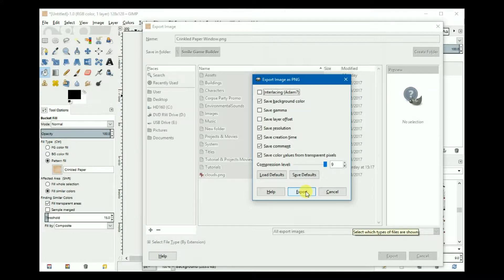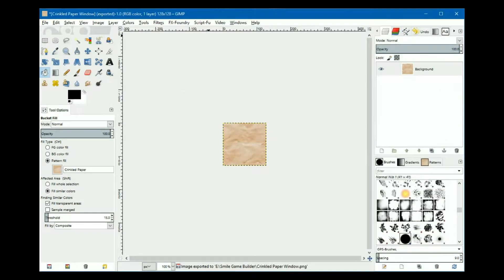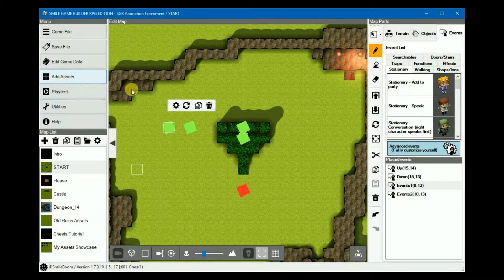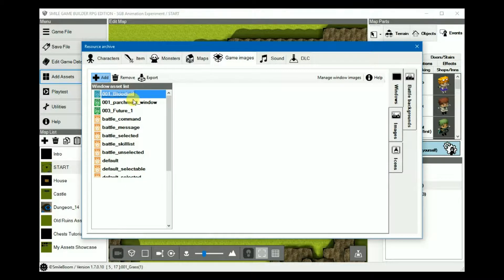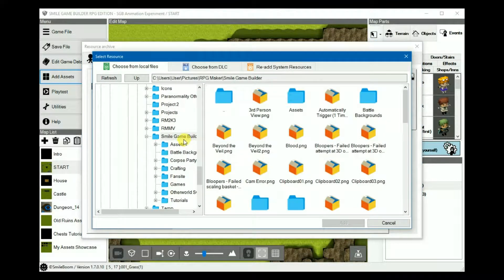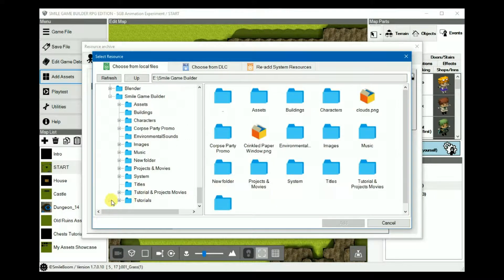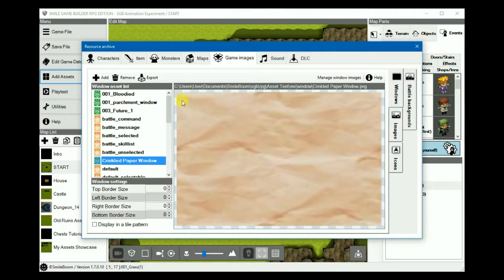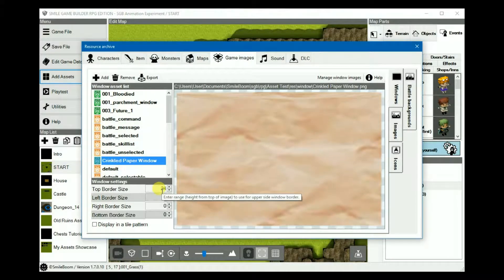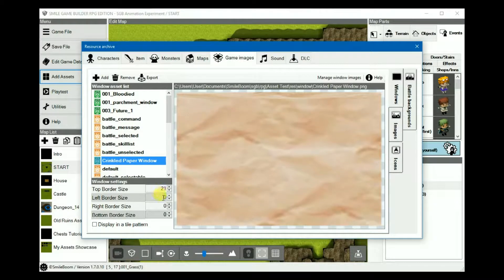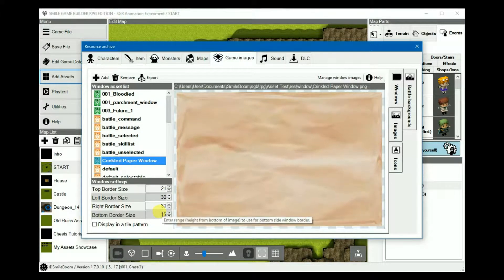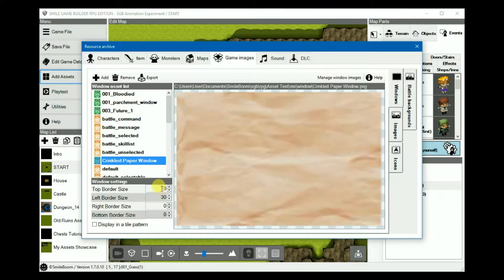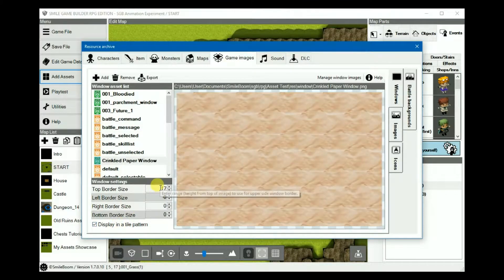I really don't know why that would be, but once we've exported it, we'll simply add it to the windows — 'crinkled paper window,' like so. You'll notice that the image will stretch to fit, excluding the borders. But it's a tiled pattern and probably won't make any difference.